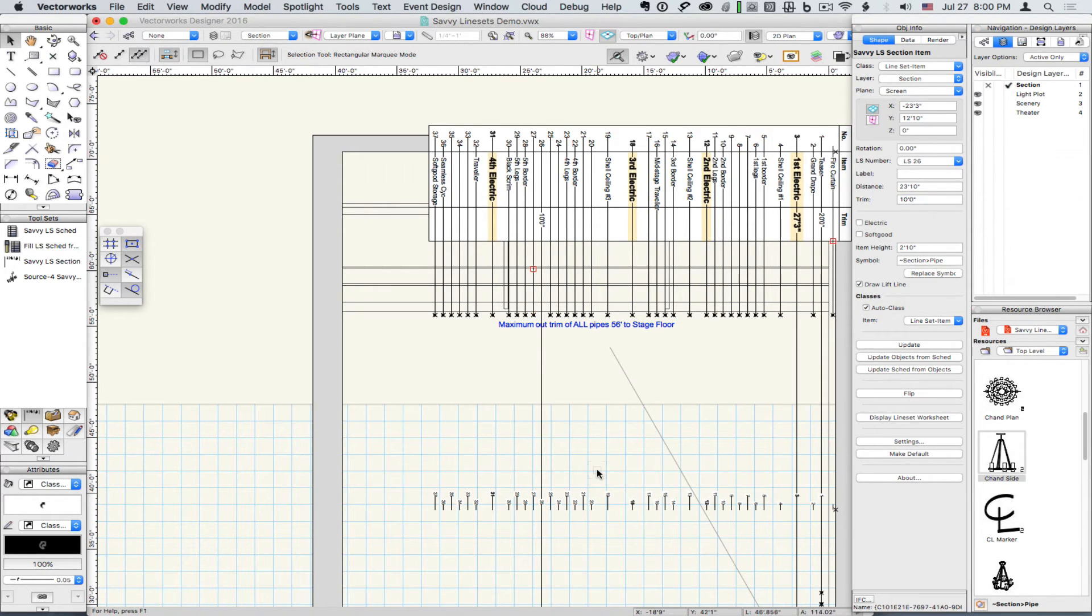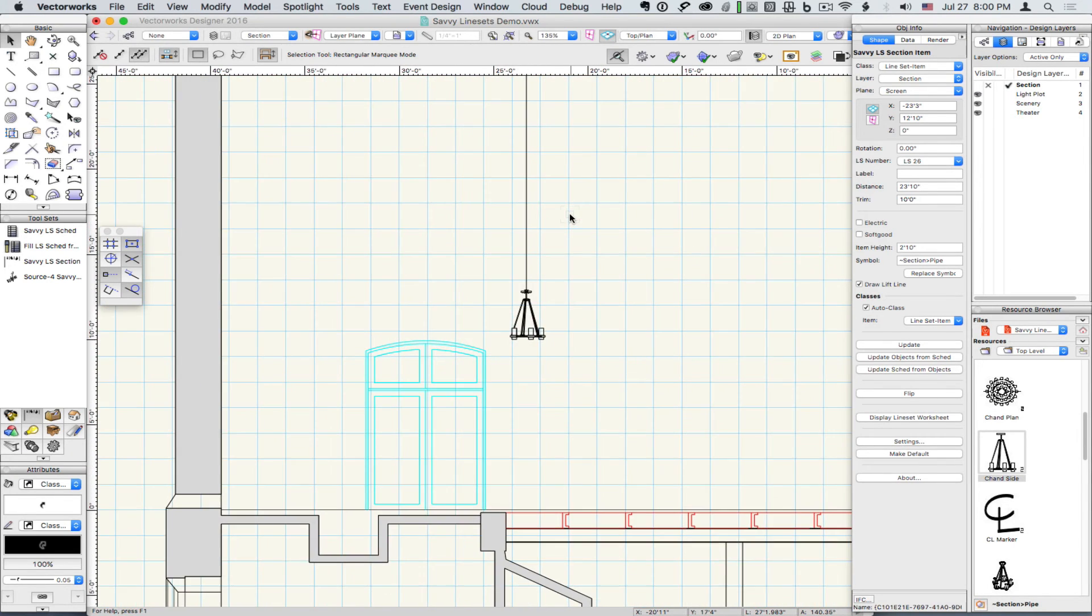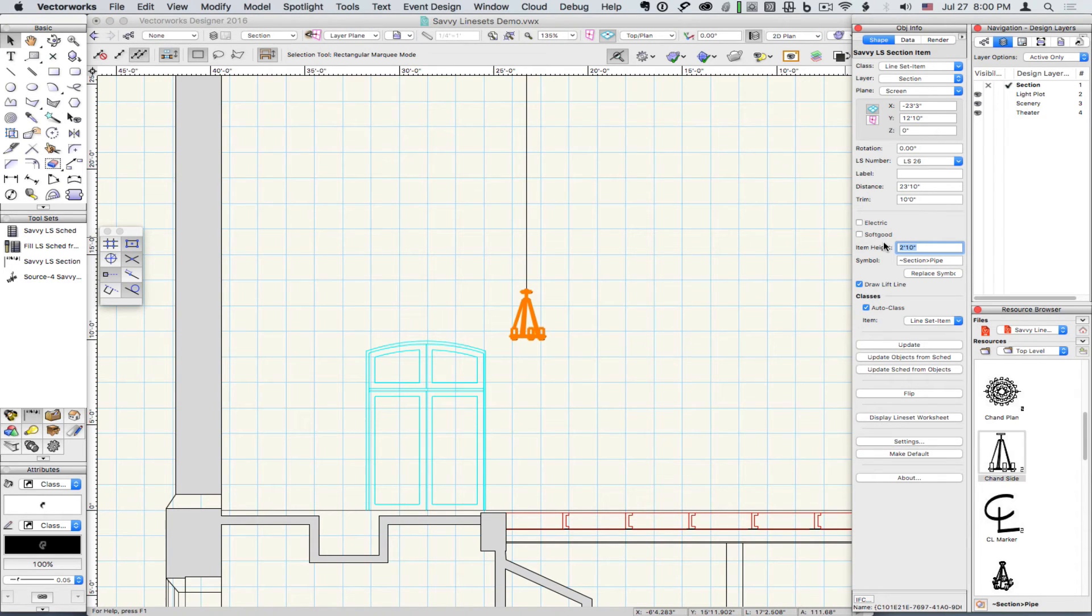And here the item height ensures that we're trimming to the bottom of the chandelier. So we give it an item height of 2'10", the height of the chandelier.